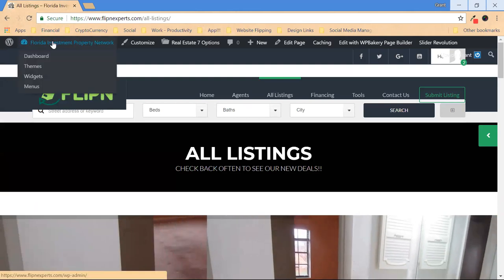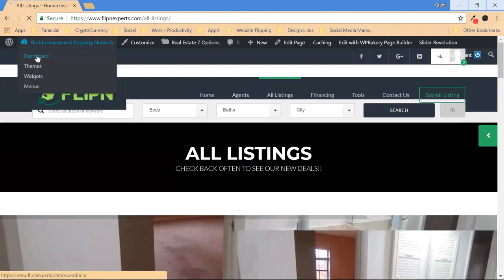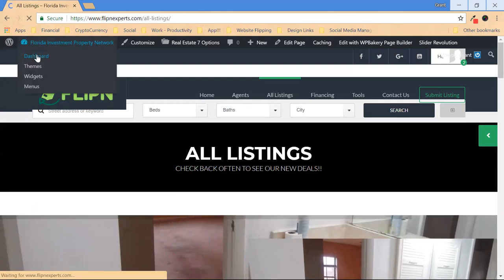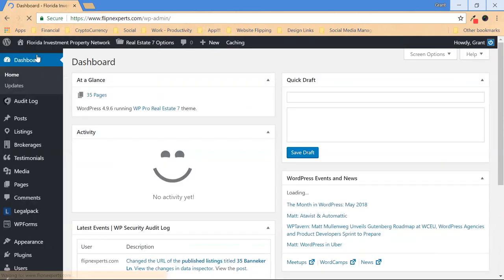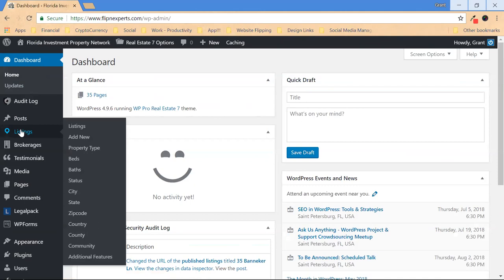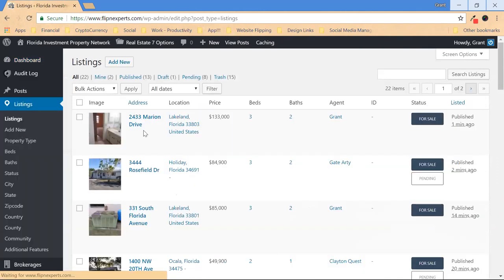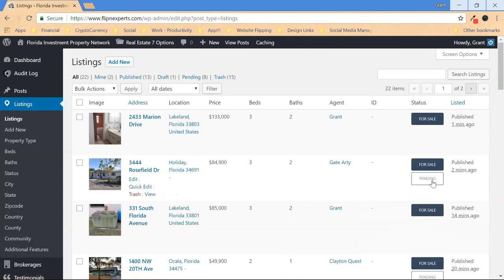So then you go back to dashboard, go back to listings, and there are your listings now.